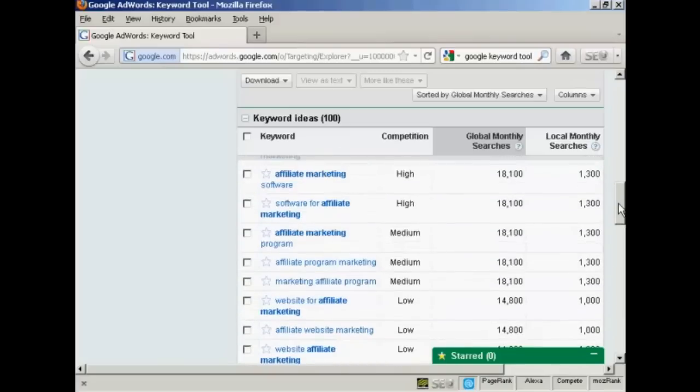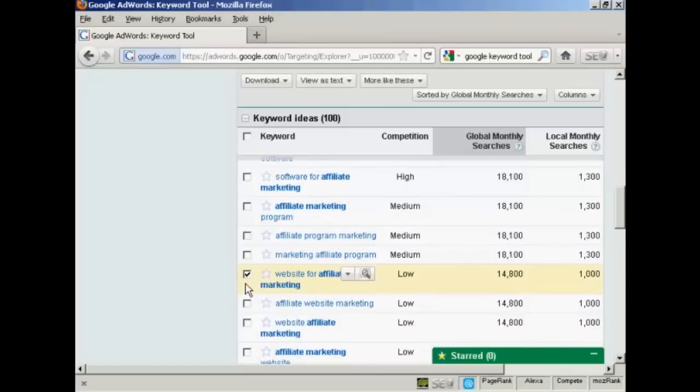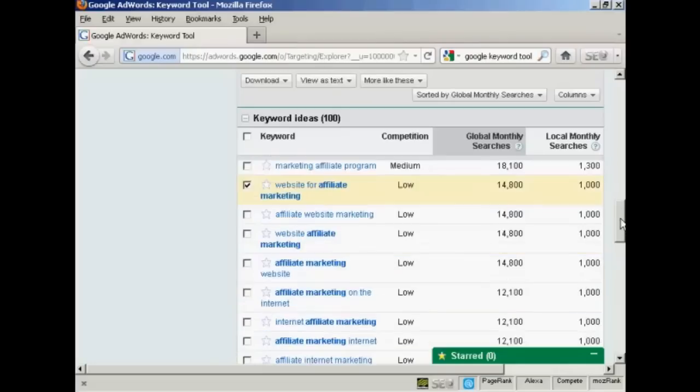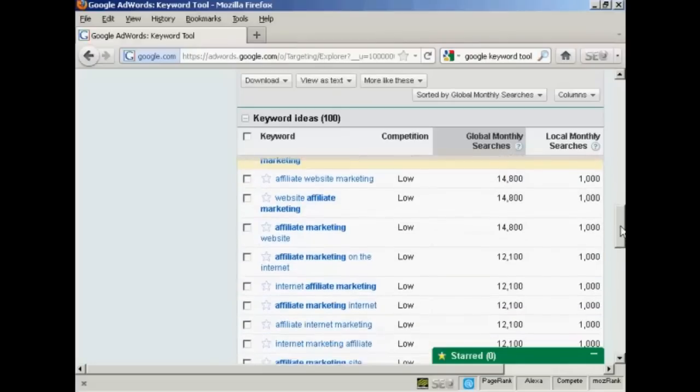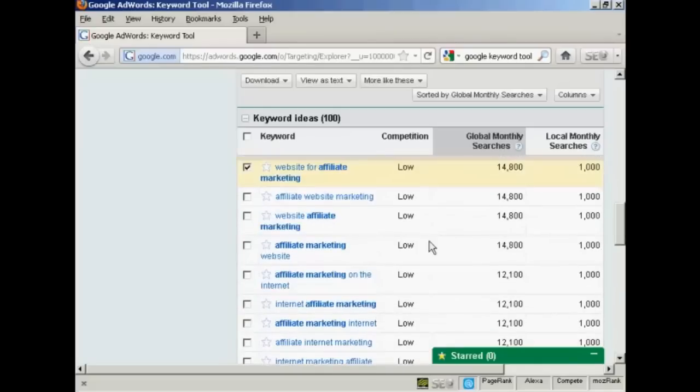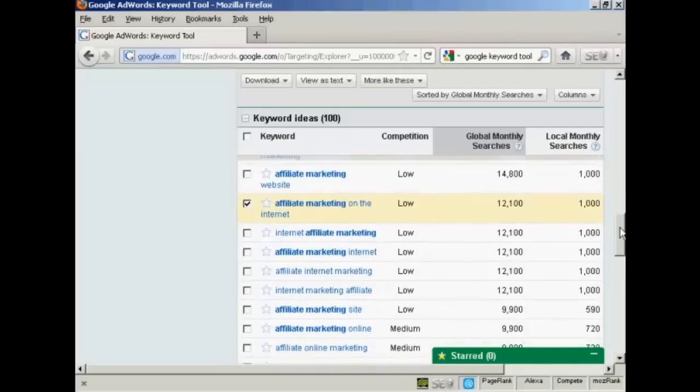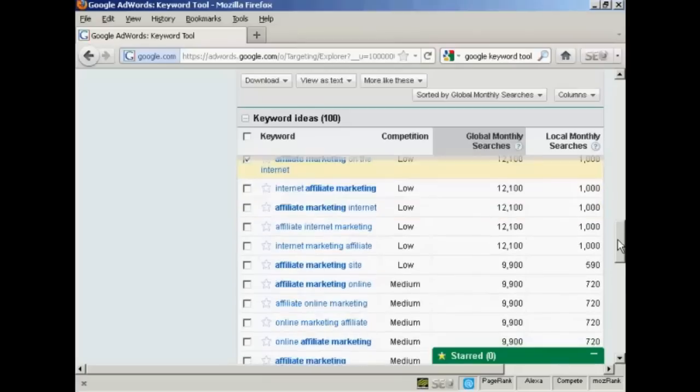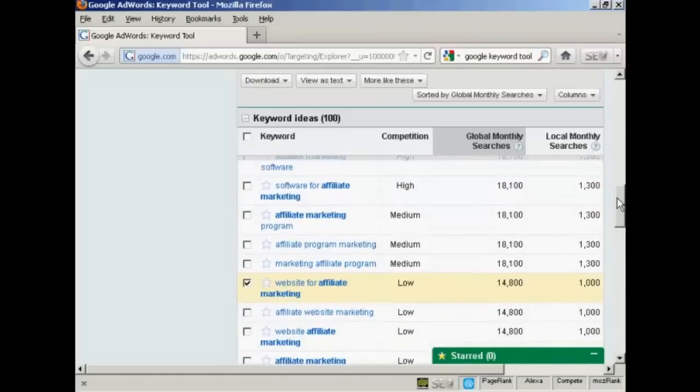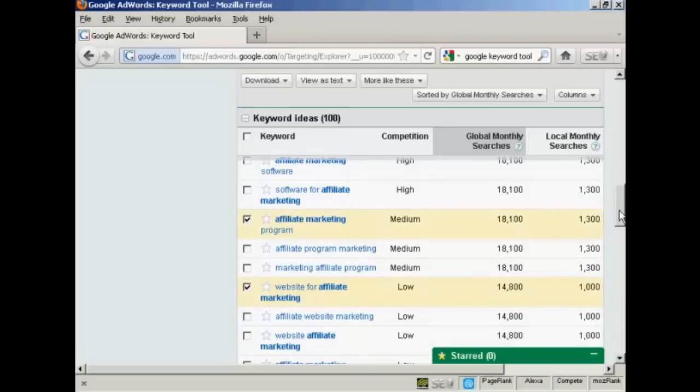Now, once you've decided what keywords you're going to have, what you can do is check the checkbox next to the keyword. And you can sort out keywords that you want. I'll just do a few for this demonstration. Affiliate marketing on the internet. This one's slightly higher, but it's still a good one. So I'll highlight that.